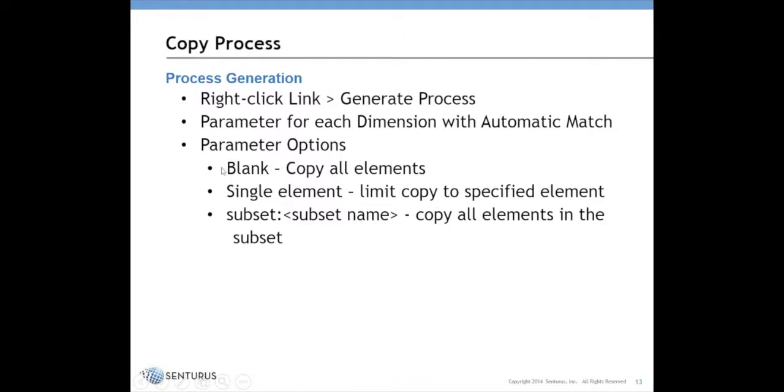When you run the process, you have three options. You can leave the parameter blank, which means it's going to copy all of the elements.